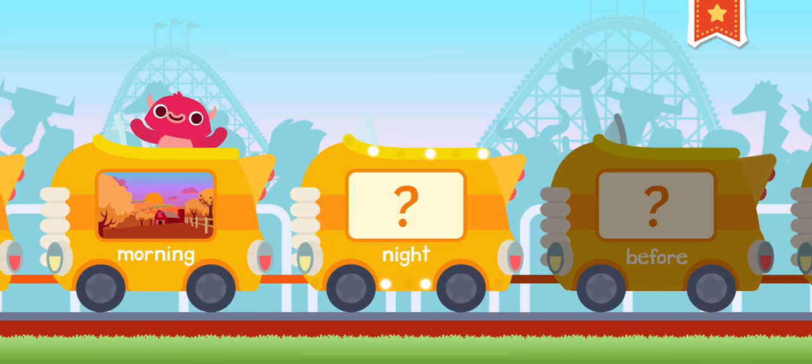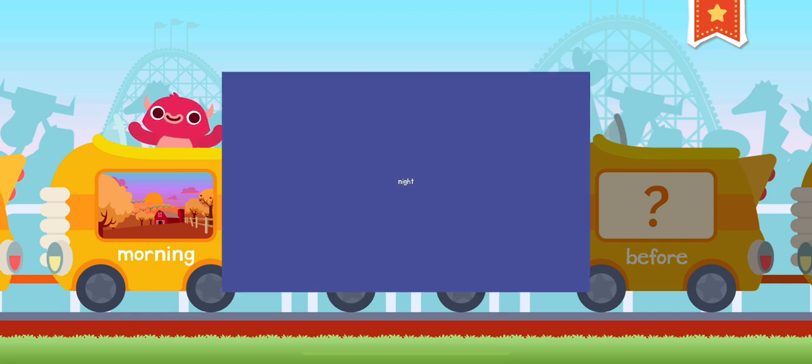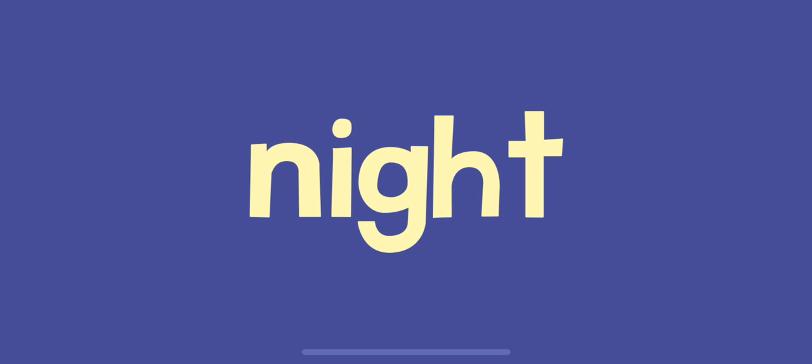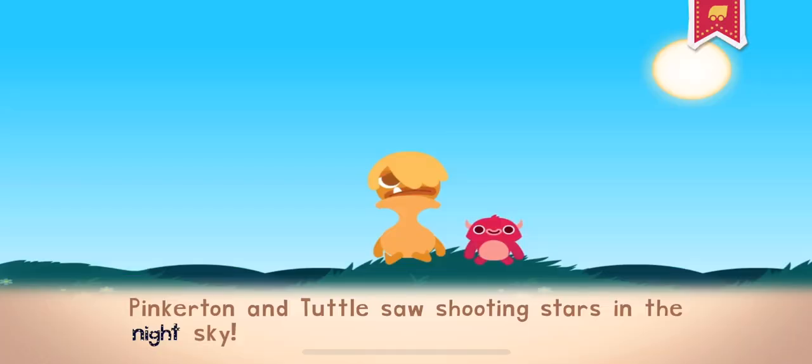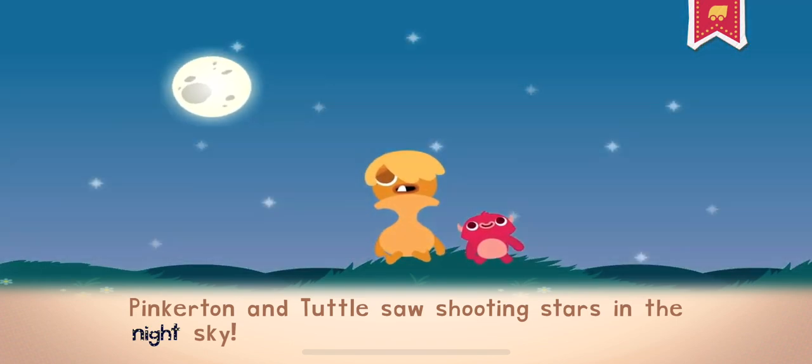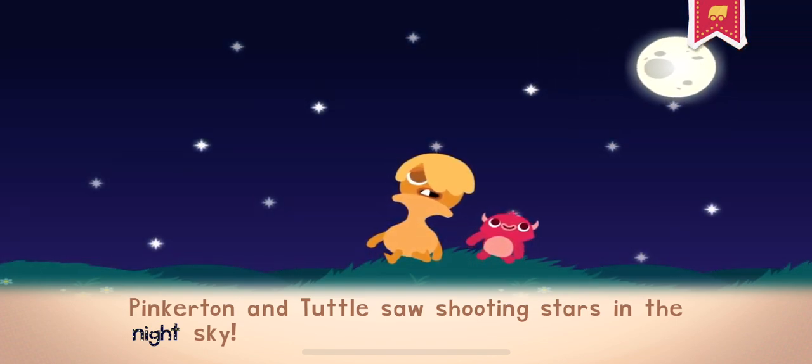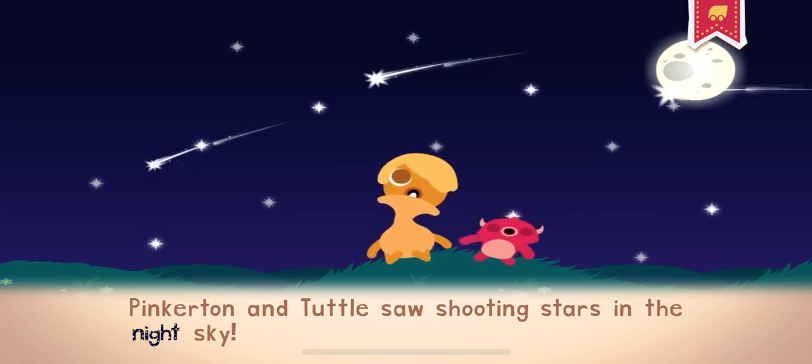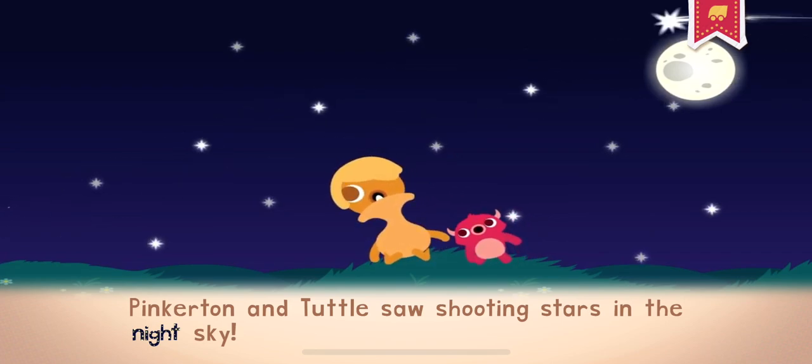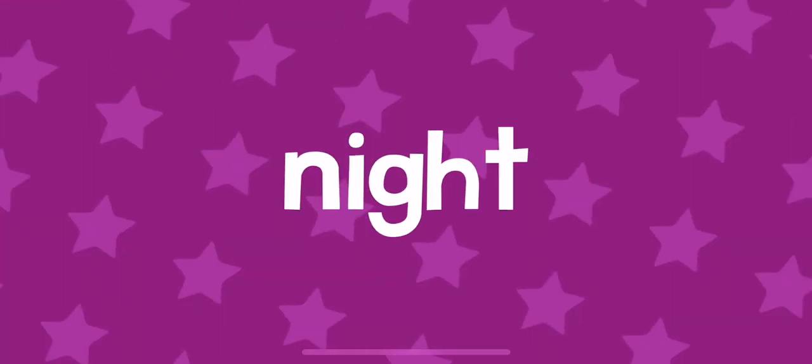Night. Night is when the sun goes down, the sky turns dark and the moon and stars come out. Pinkerton and Tuttle saw shooting stars in the night sky.